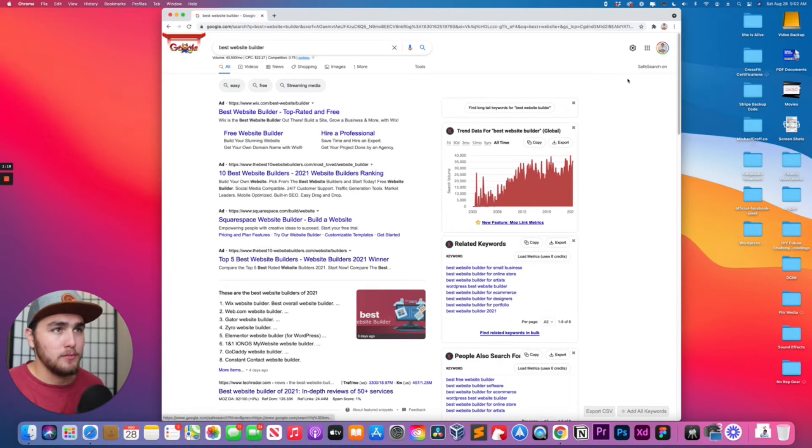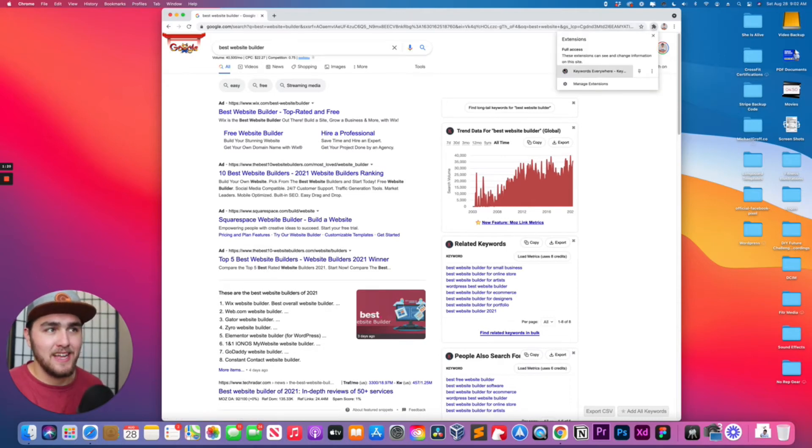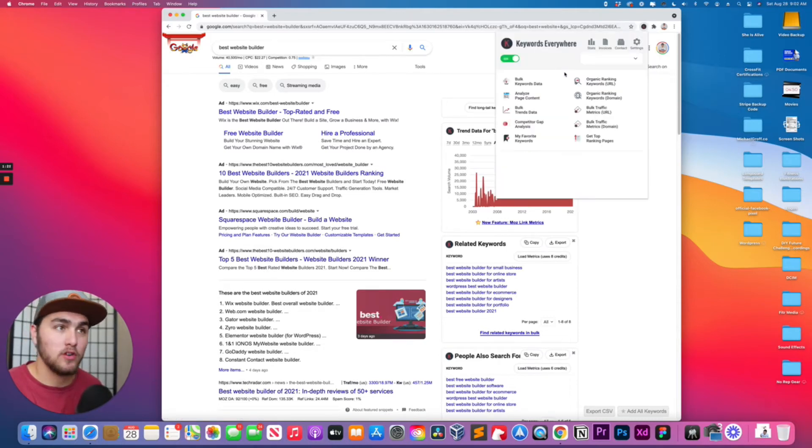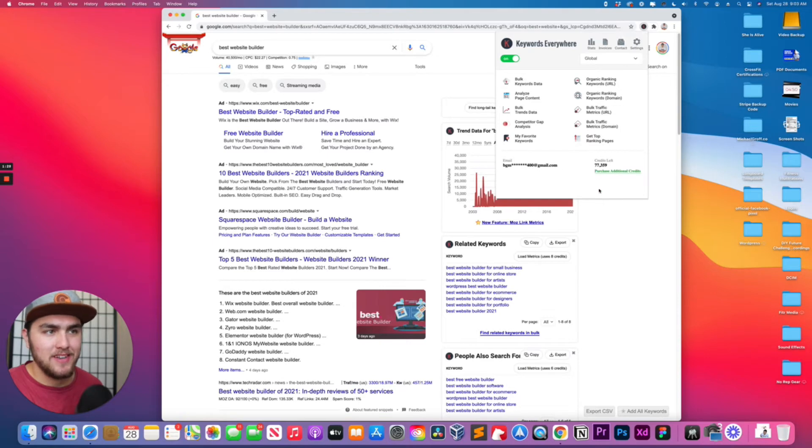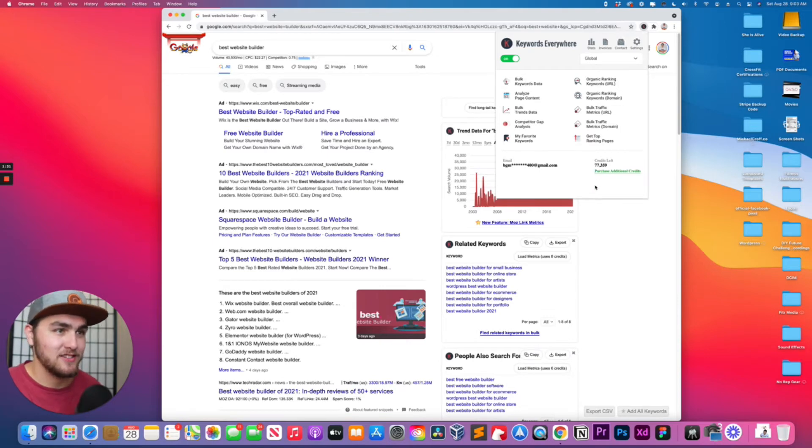So it's very simple. In Chrome, go to your extensions and you want to click on Keywords Everywhere. And then from right here you should see your credits. Right now I have 77,000 credits. I bought some more yesterday.